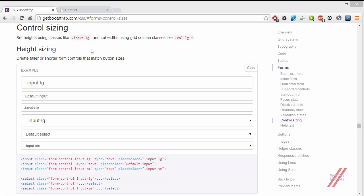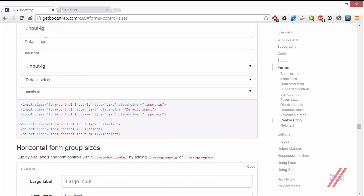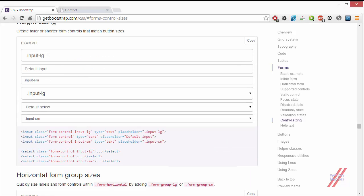Control sizing is where we are going to give different sizes to the input elements or input fields in a form. There are two different forms: input-lg and input-sm. If you are not using any of these, you will be getting the default input sizes.